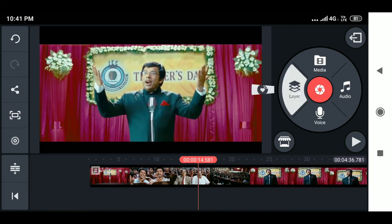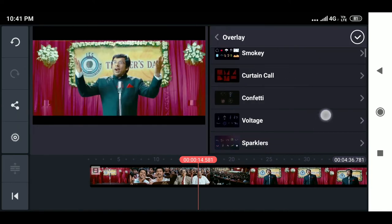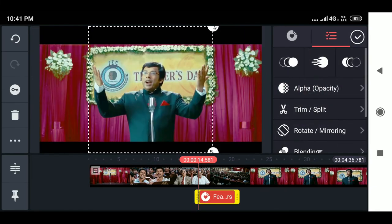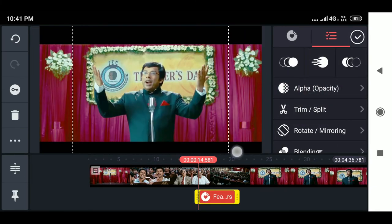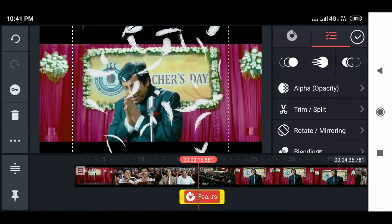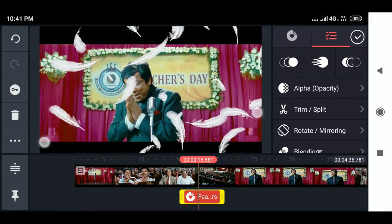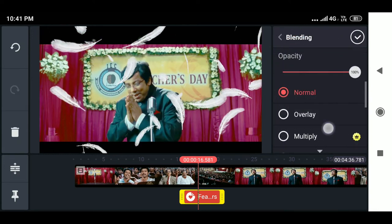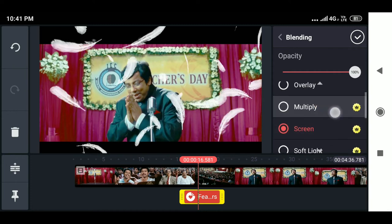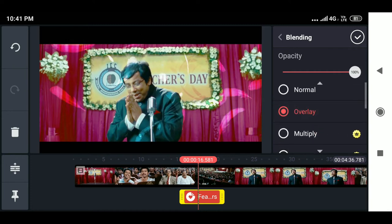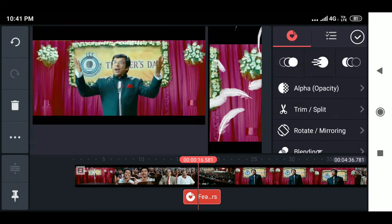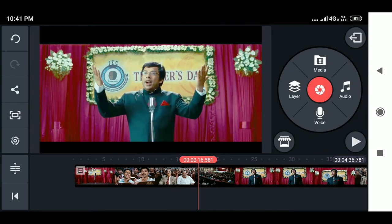The overlay option adds content on top of the main media. For example, you can add feather overlays which are very useful in WhatsApp status videos. By adjusting the blending mode, which we will talk about in detail, you can adjust the diffusion of the layer with your main footage. You can also adjust the animation of the clip.